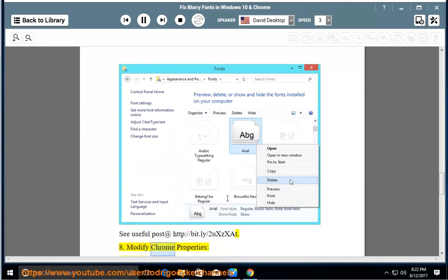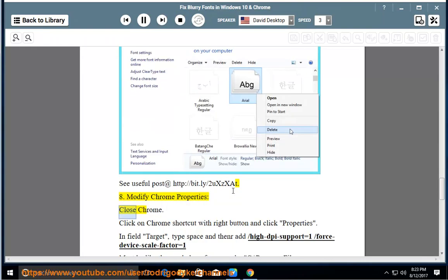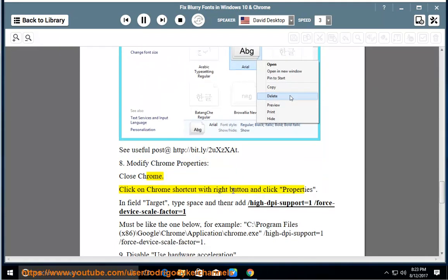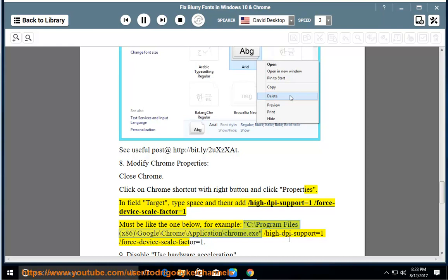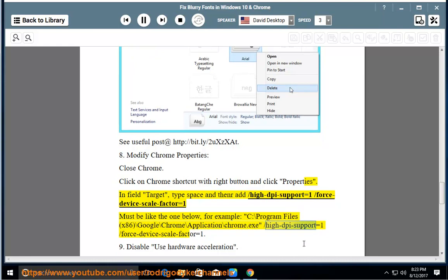Option 8: Modify Chrome properties. Close Chrome. Click on Chrome shortcut with right button and click Properties. In field Target, type space and then --high-dpi-support=1 --force-device-scale-factor=1. Must be like the one below. For example: C:\Program Files (x86)\Google\Chrome\Application\Chrome.exe --high-dpi-support=1 --force-device-scale-factor=1.